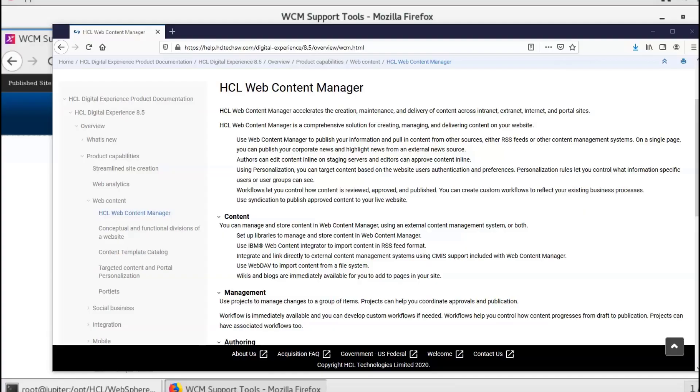Hello, in this video, we are going to talk about the Digital Experience Web Content Manager support tool.